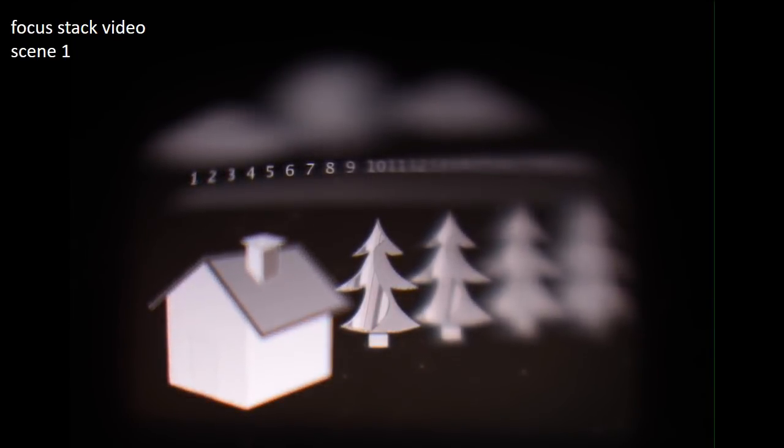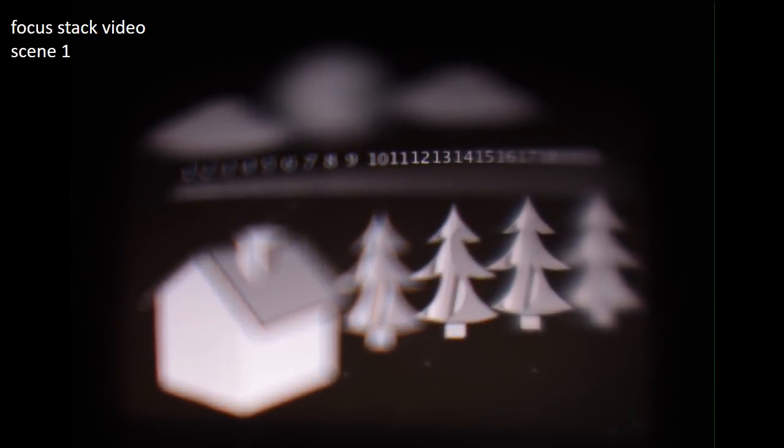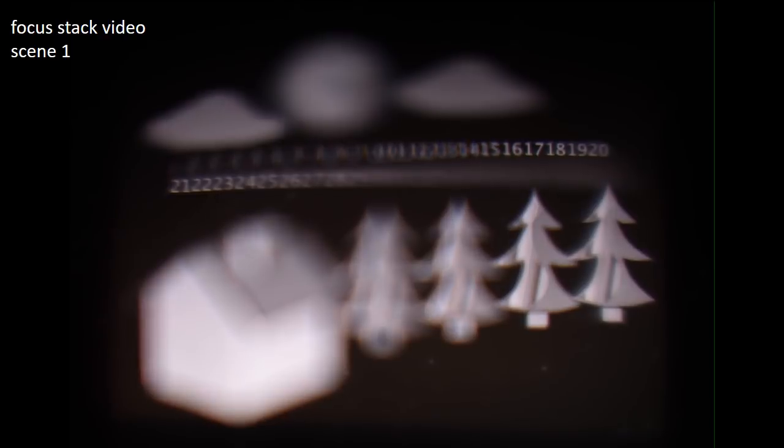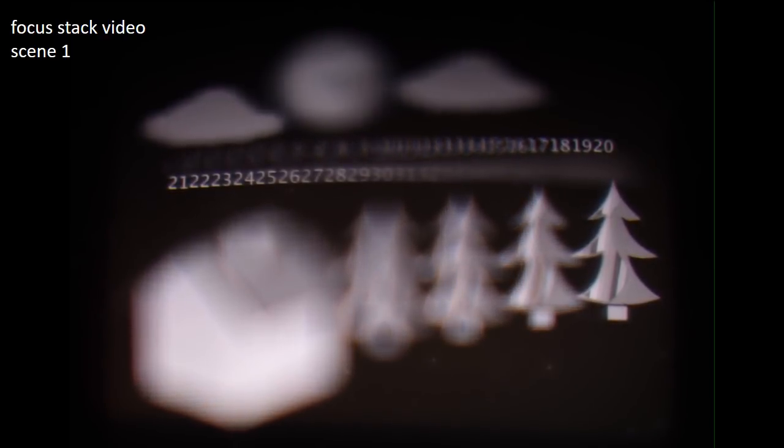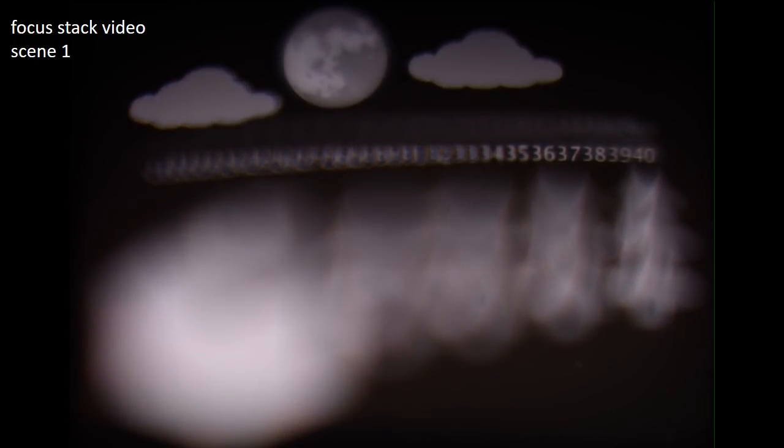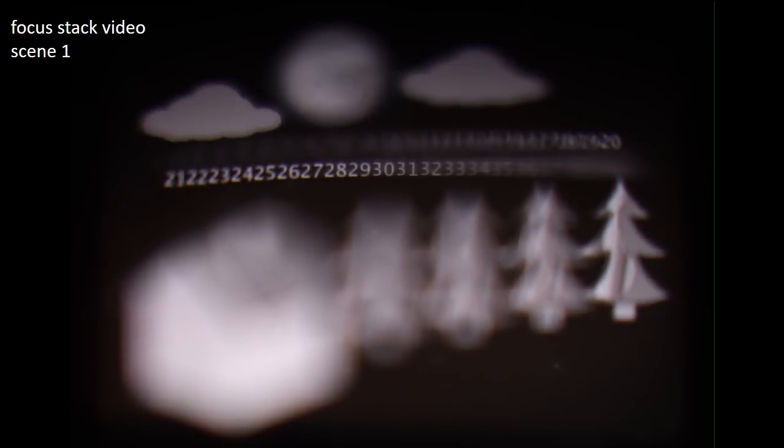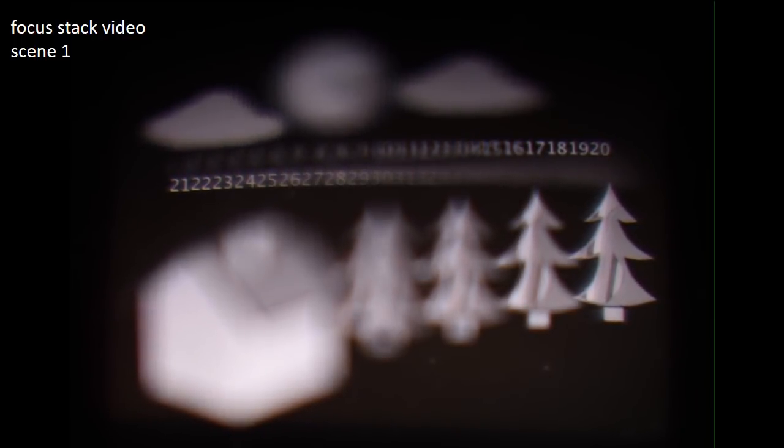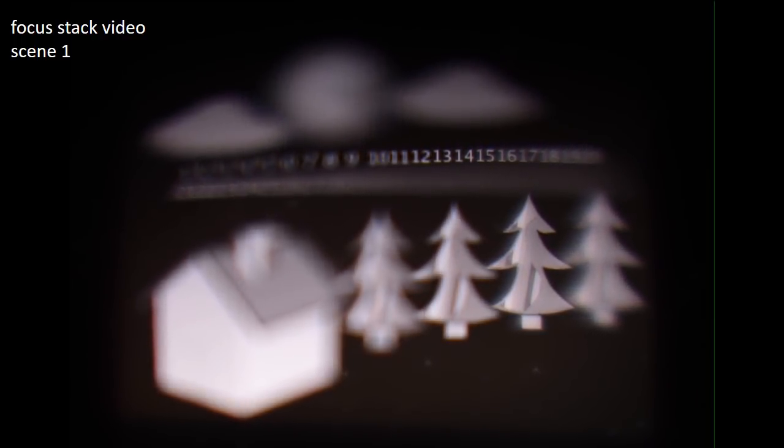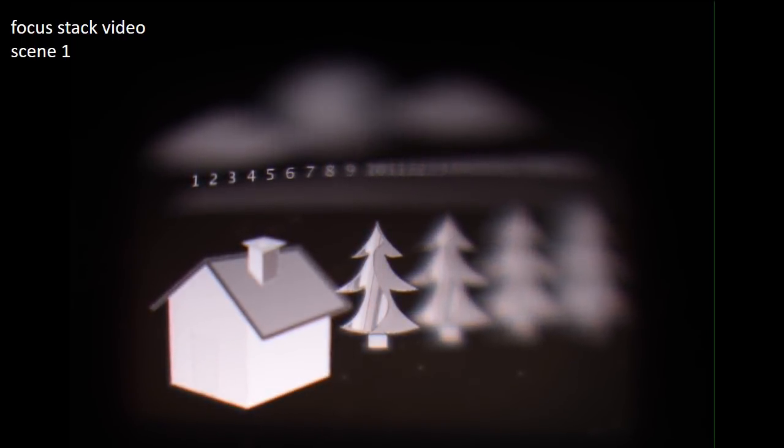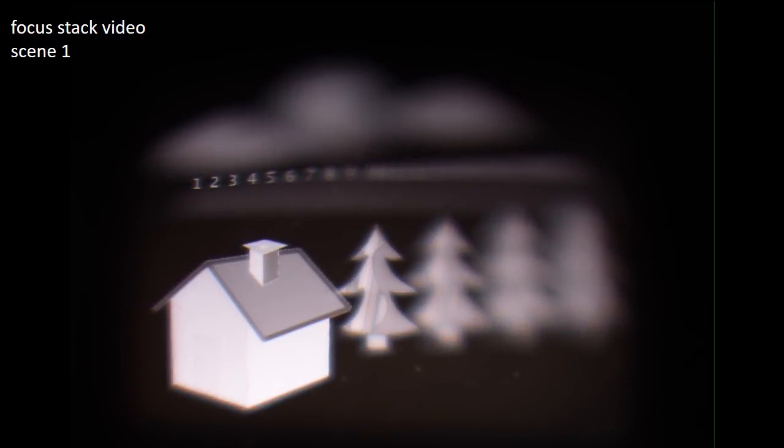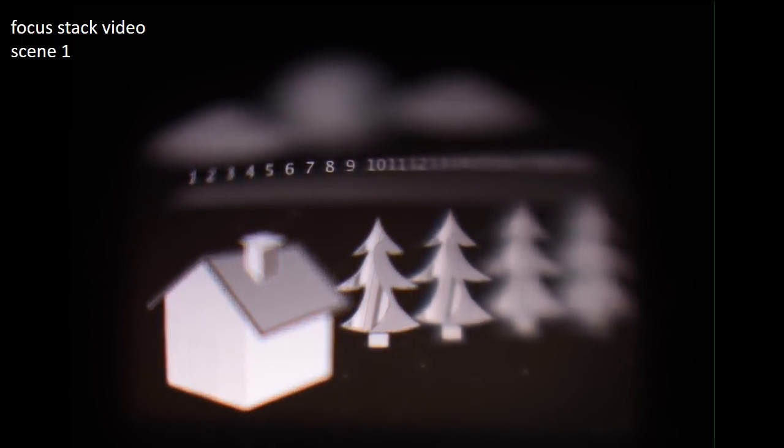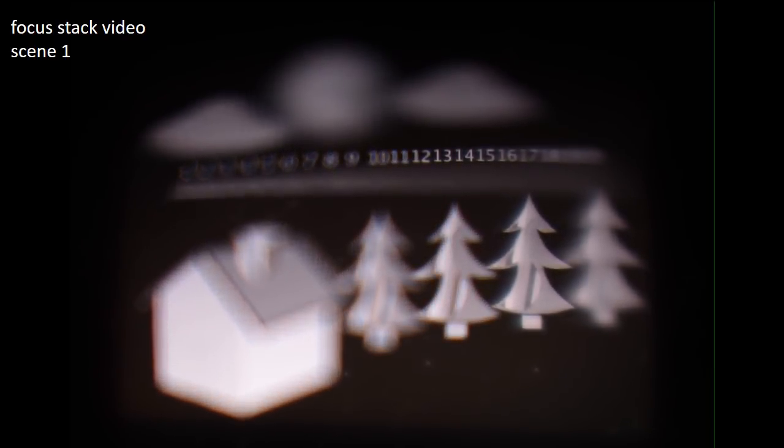First, we show a focus stack video captured by the camera. We captured 169 different focus settings ranging from 50 cm to infinity. In the scene, the house is at the nearest focal plane and the moon is at the farthest. The numbers are on its indexed focal plane. As can be seen, the prototype is able to produce focal planes at 40 different depths.